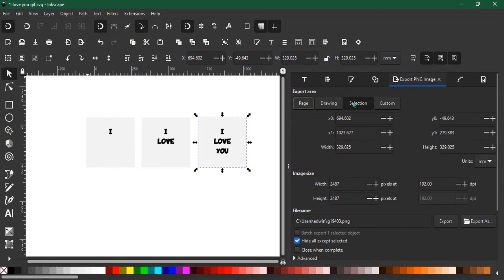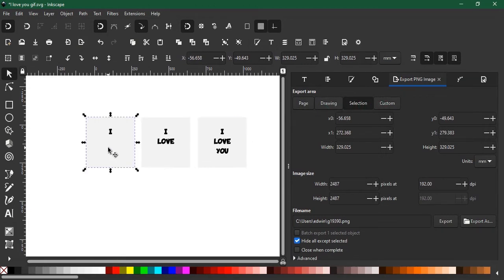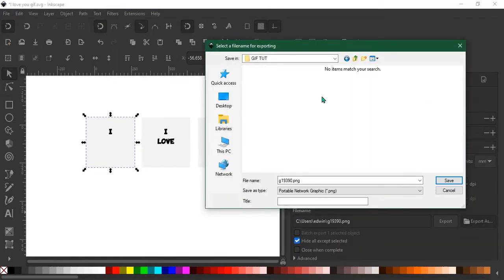All right, now go to Export to PNG. Make sure it's on Selection, so go and select the first image, then give it a name. I'll just name it one since we're going to use them as frames later on.